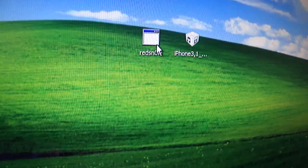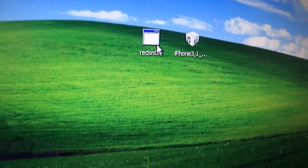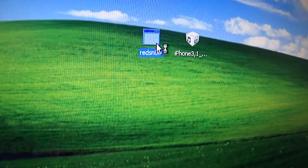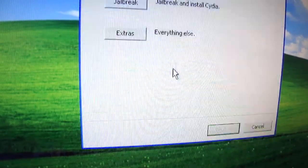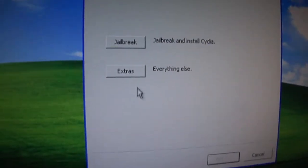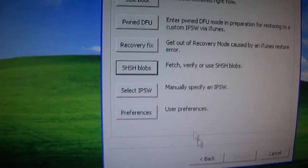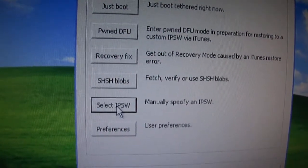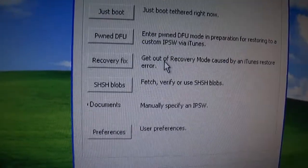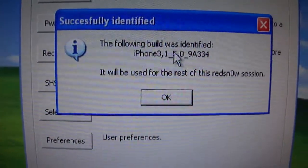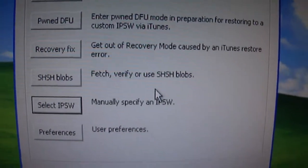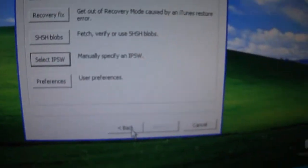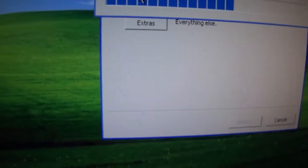So, once your iPhone is connected via USB to your computer and on iOS 5, you're going to open RedSnow. And what we're going to do is go on everything else and select IPSW and select the one we need. It says the build was identified, used for the rest of the RedSnow session. And then we're going to go back and press jailbreak.